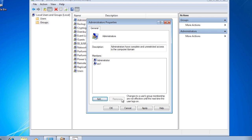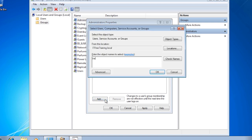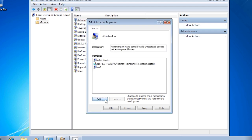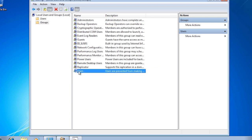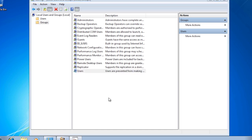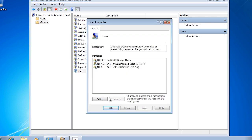To add a user or group to the local Administrators group, press Add and enter the user or group. For example, adding the trainer account gives that domain account administrator access to this computer. Opening the properties of the local Users group shows that the domain users group has automatically been added when the computer was added to the domain — this is what gives domain users access to the computer, not simply being a domain user.